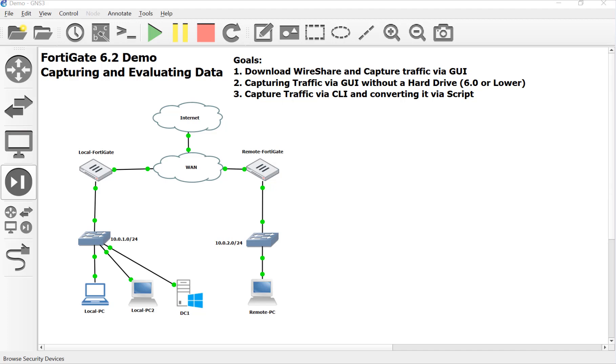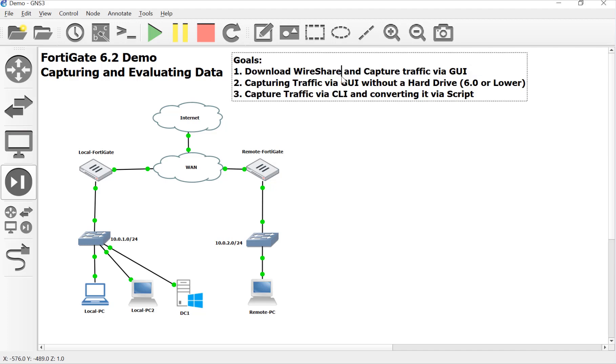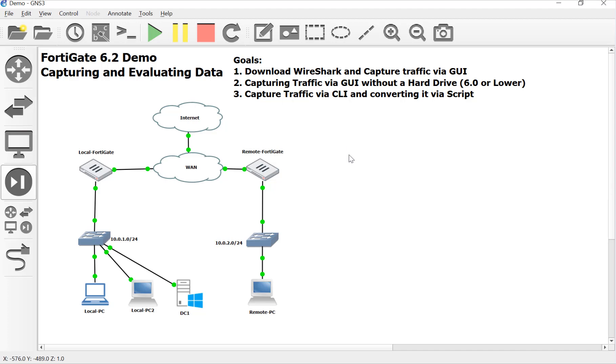So our goals are pretty simple. We're going to use Wireshark to analyze our traffic. So that's an open source protocol analyzer, probably the best one I know out there. And we're going to use the GUI on the FortiGate to capture that traffic and load it up in Wireshark and see what's going on per layer. So as easy as that.